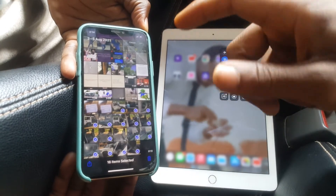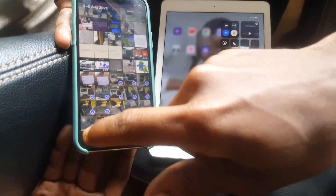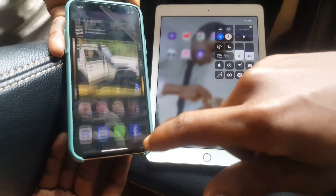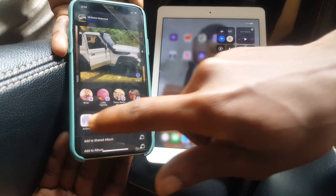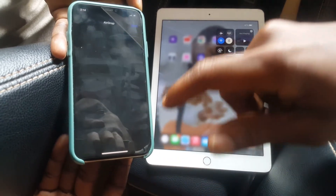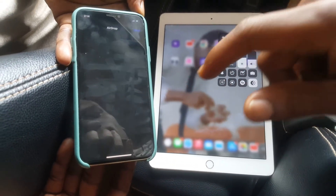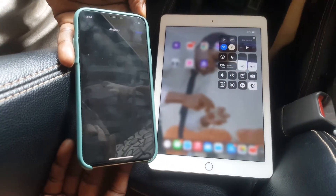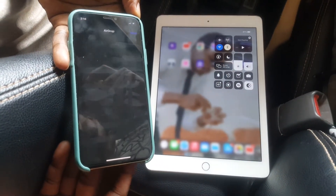Then after what I will do, I'll click this button here, then I'll go to AirDrop.